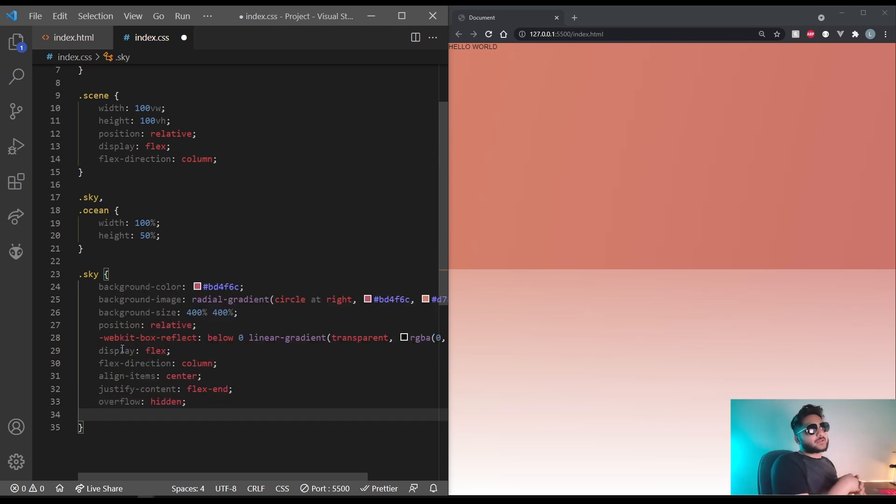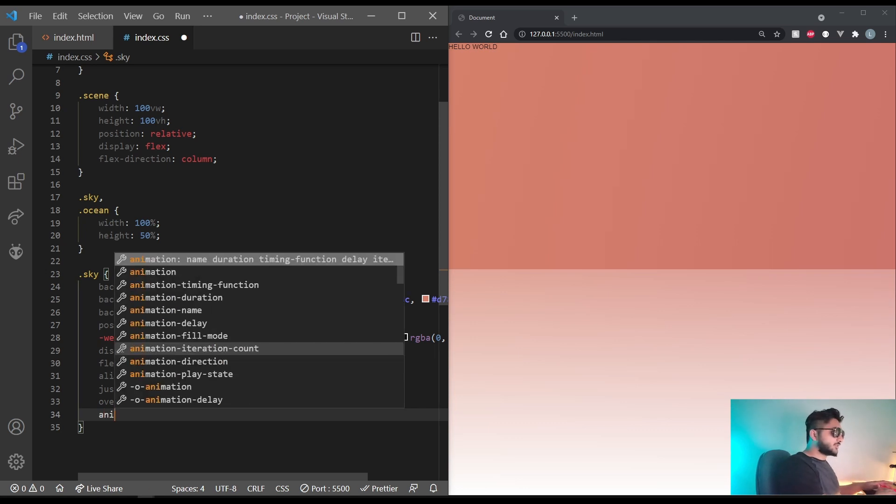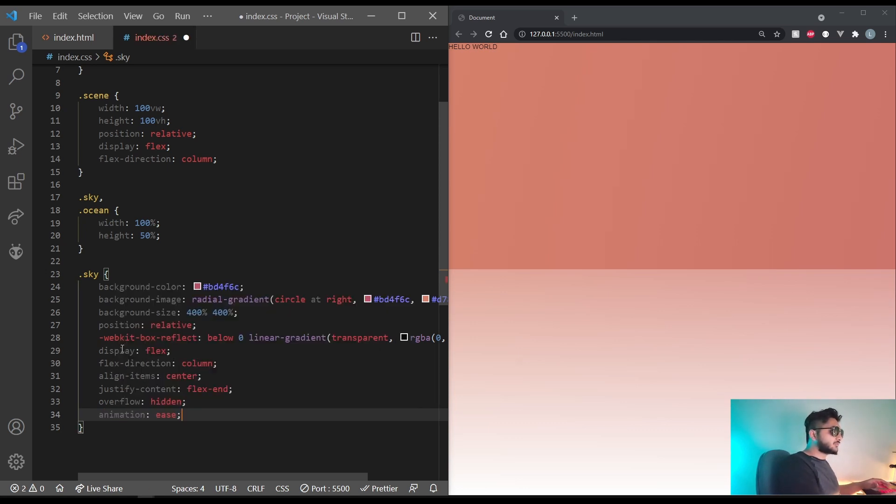And we will be animating the sky. So I'll name that animation sky. So what you do is you write animation. You give the name. So sky.